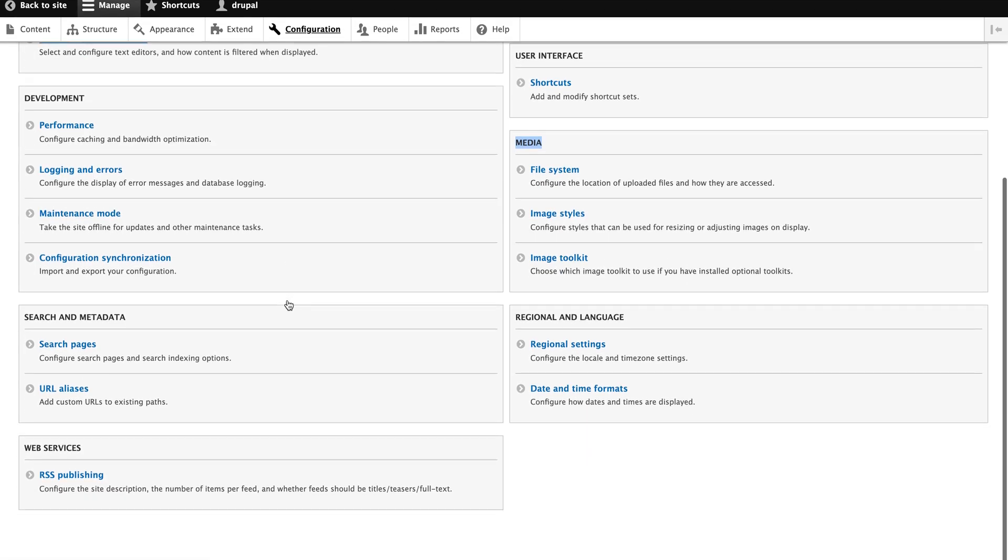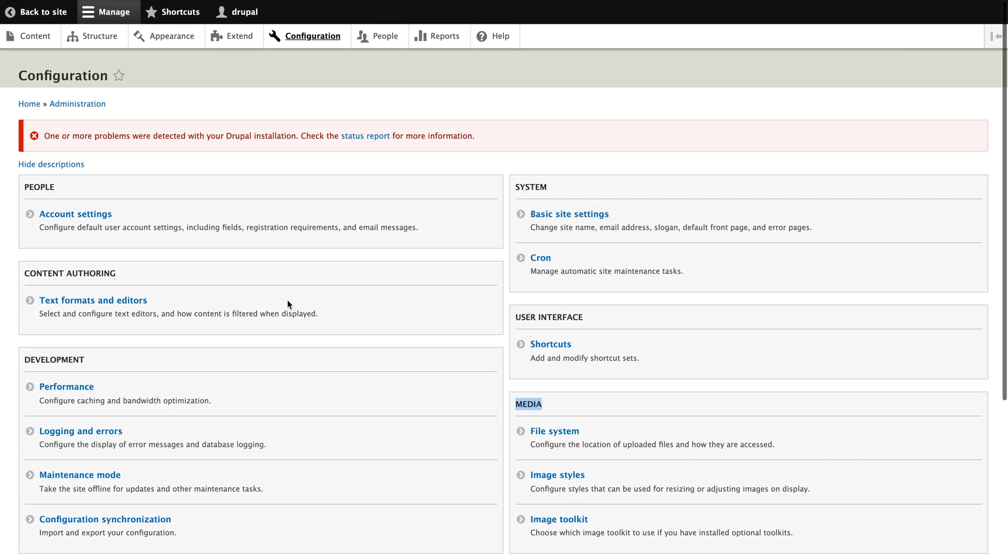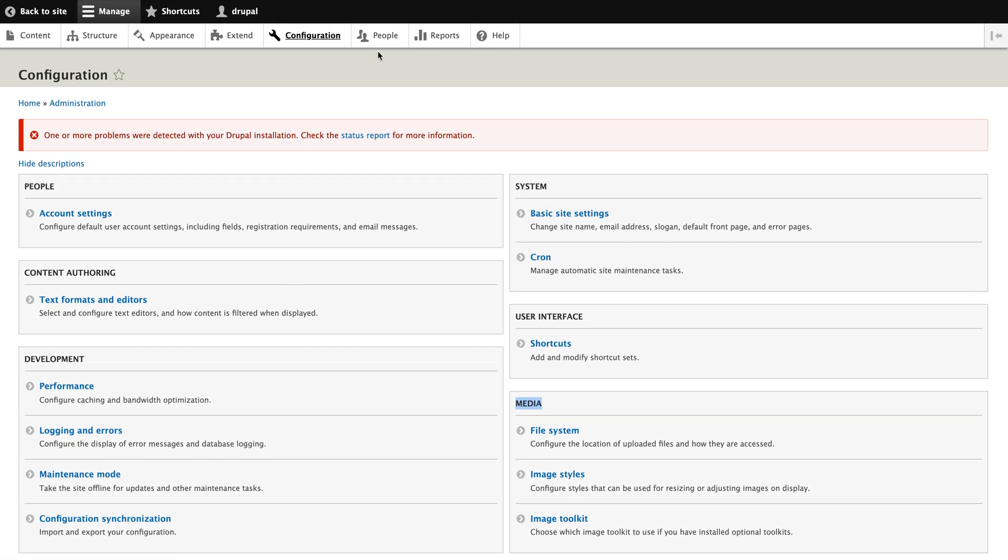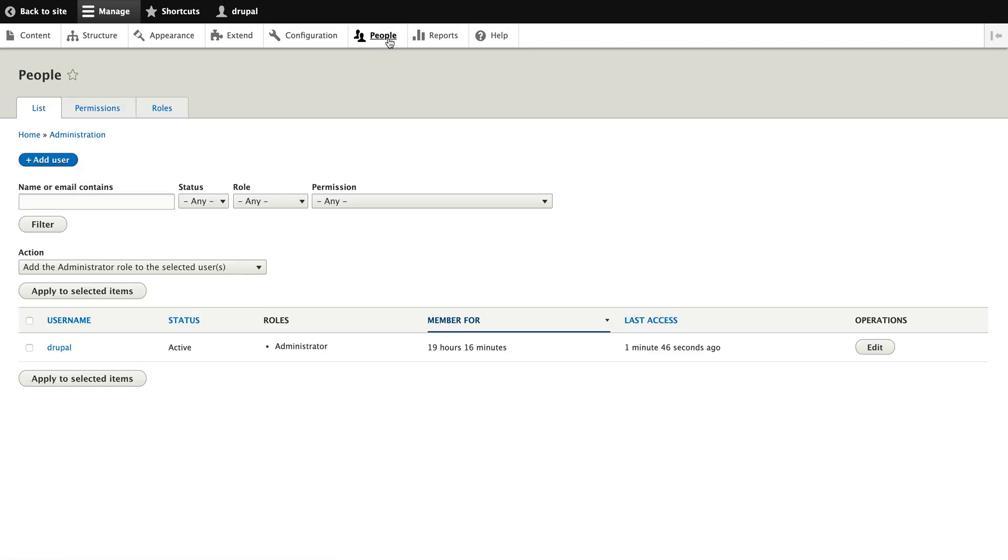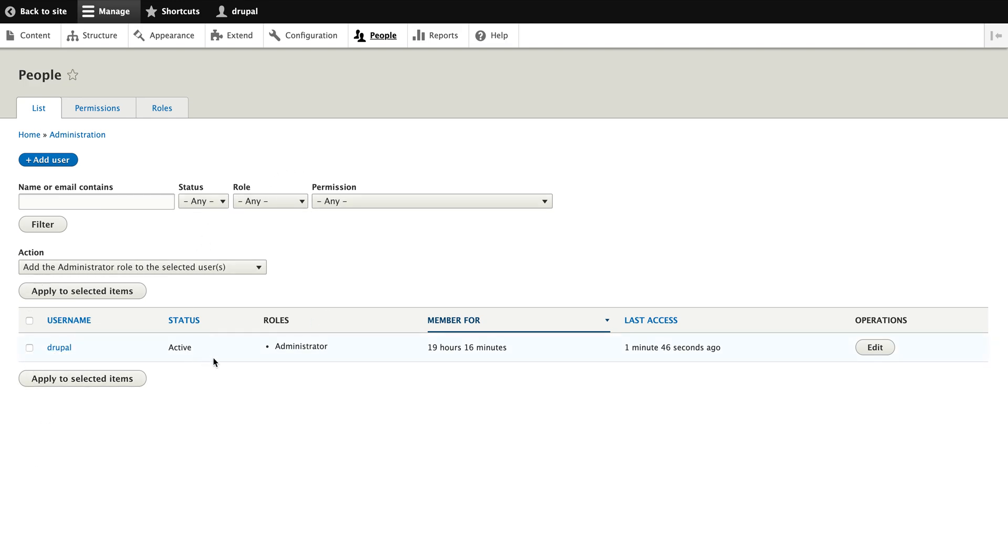Let's go to the people. People, as I said, will hold the user information with all the information like which roles, members, people. All the users, right now only one user is there which I am logged in right now with the Drupal username with the administrative rules. You can control these things and permissions are also there.